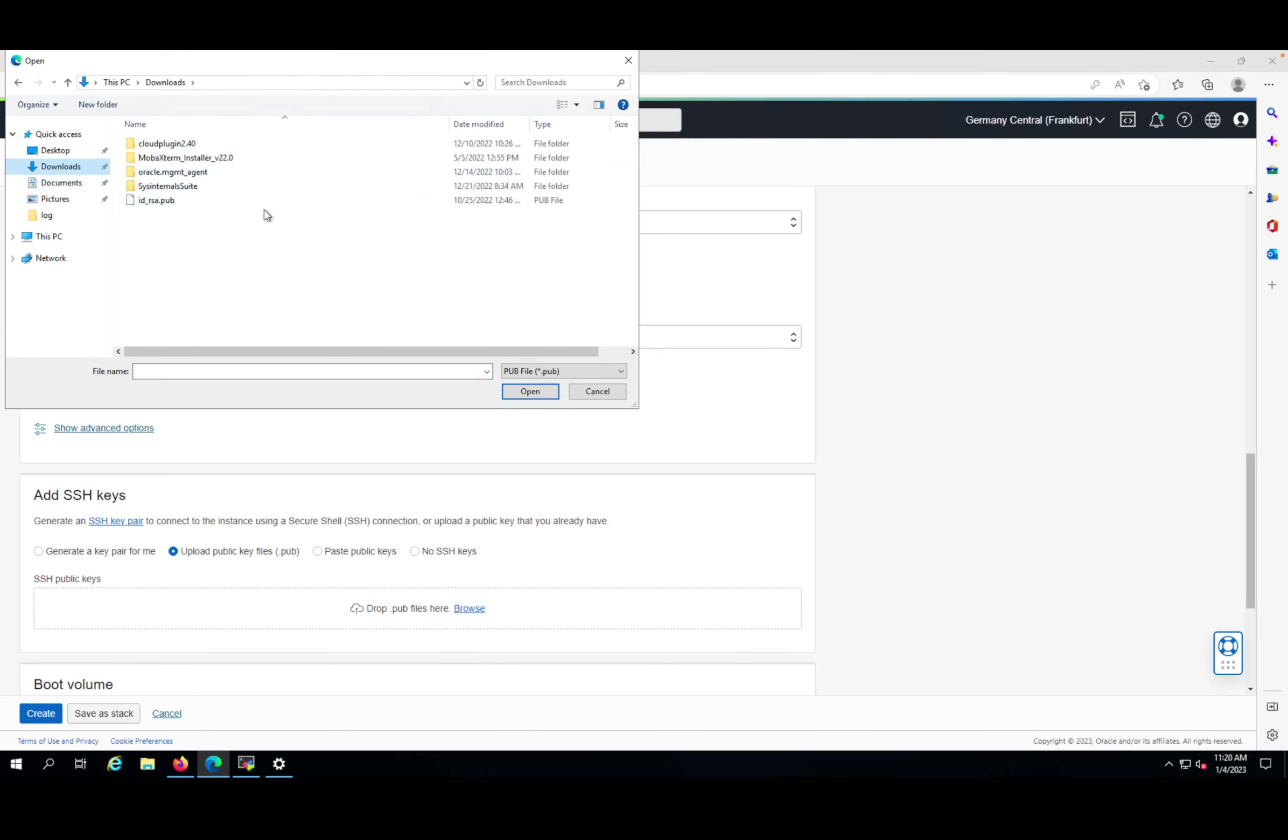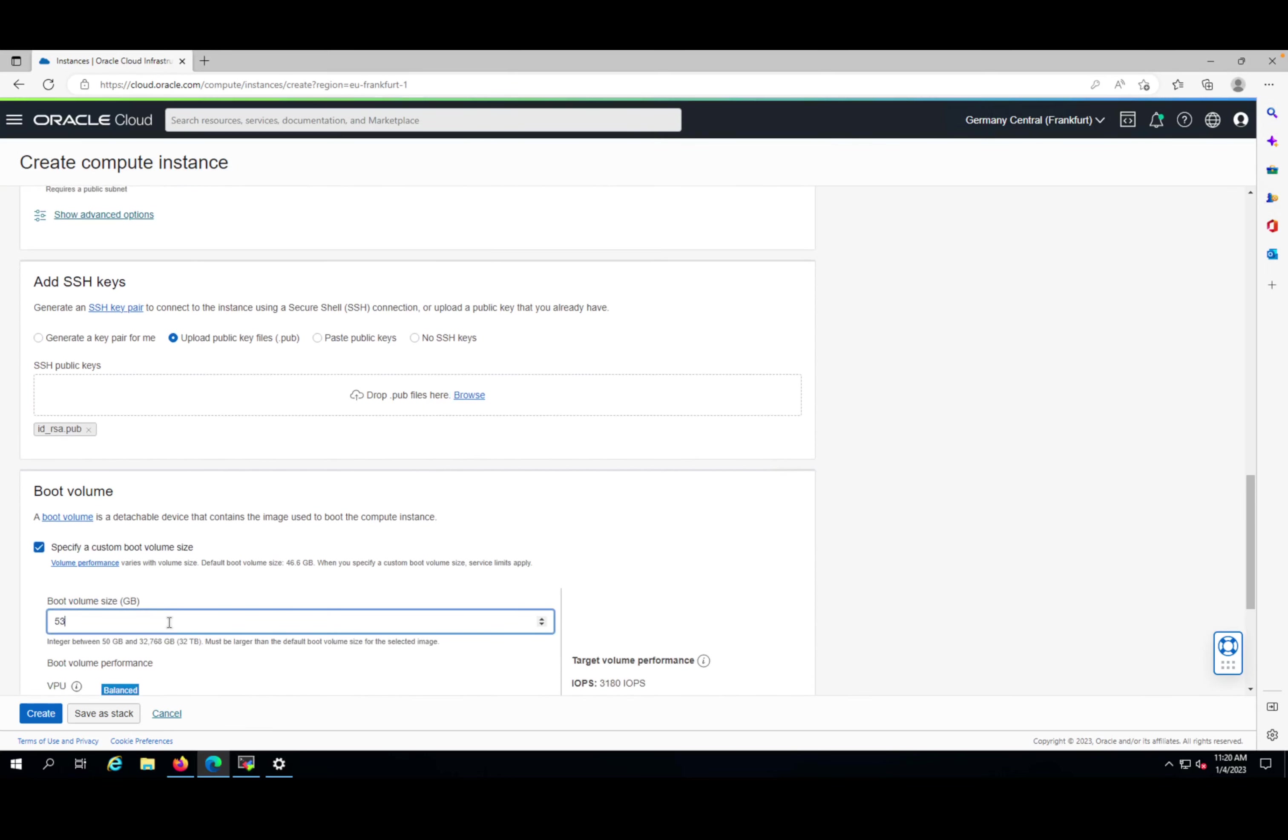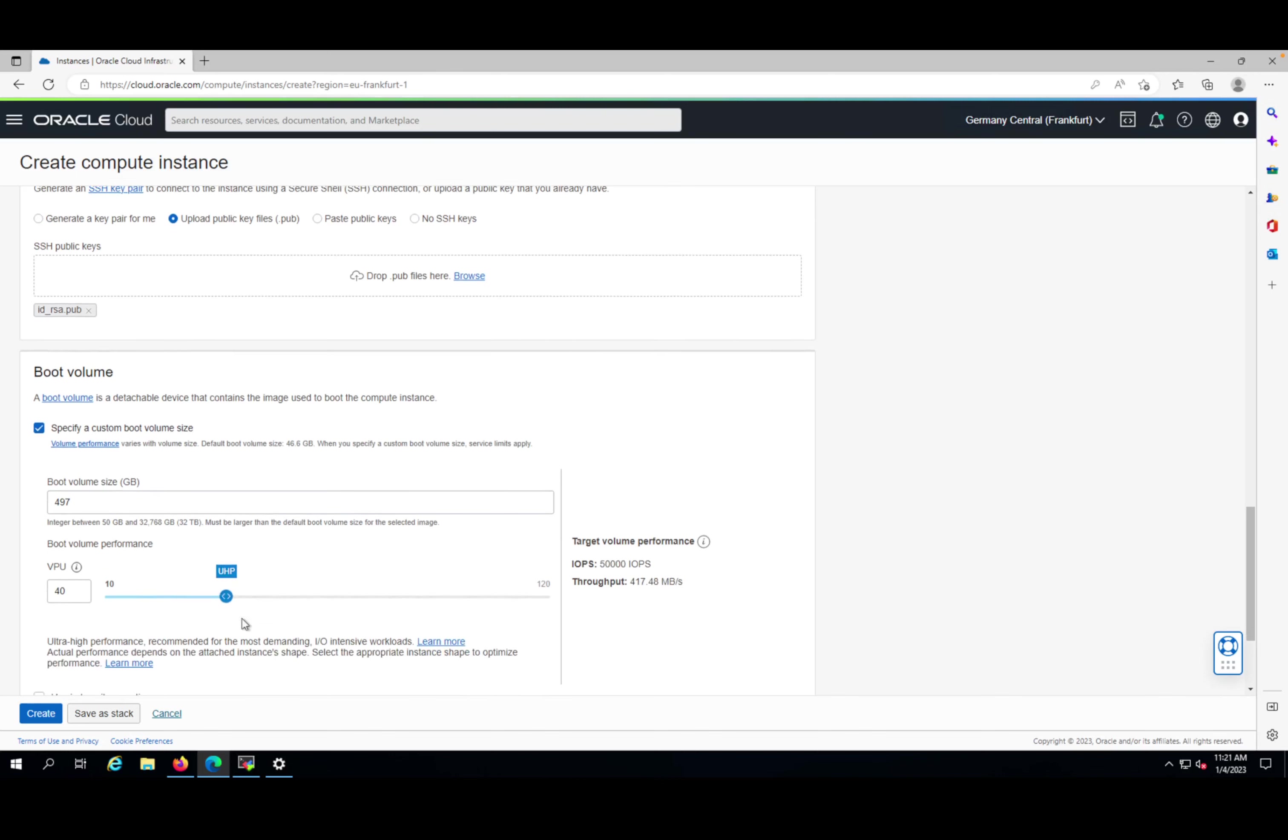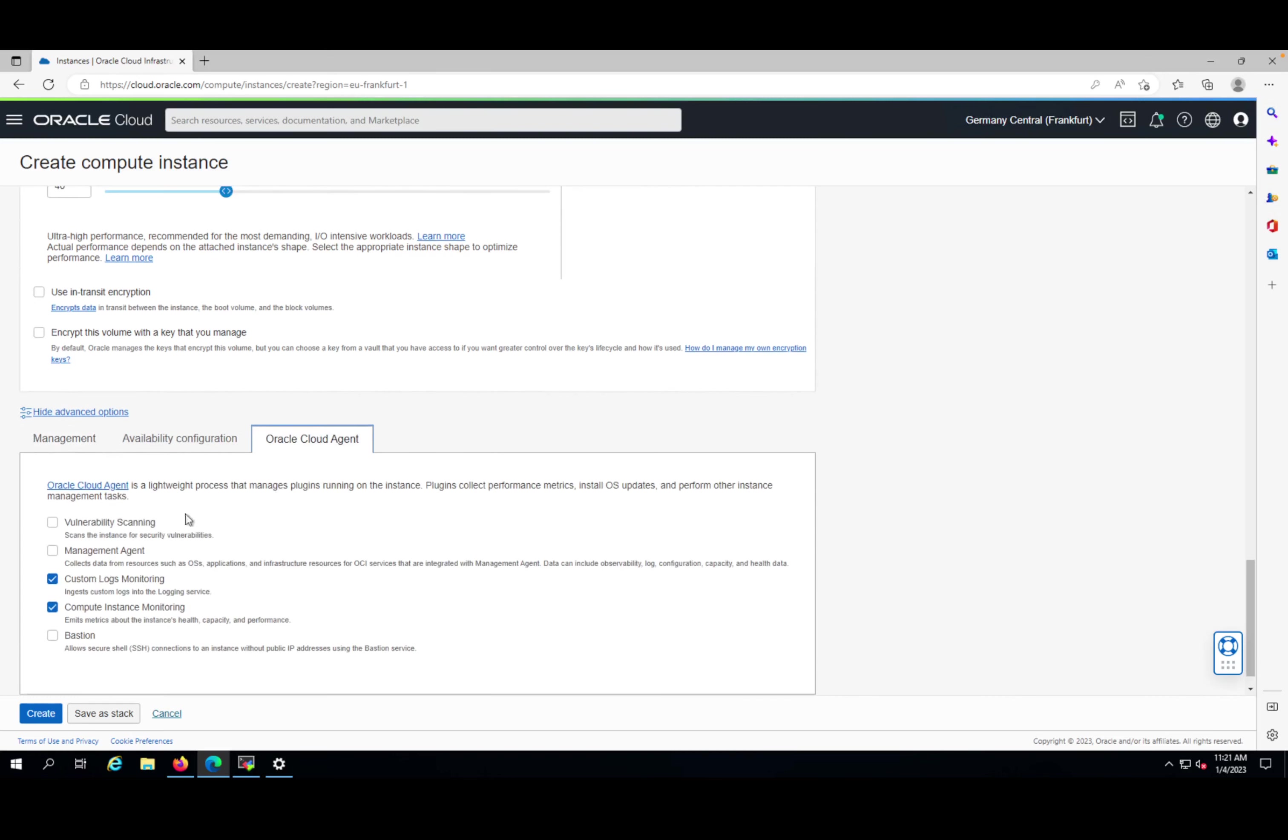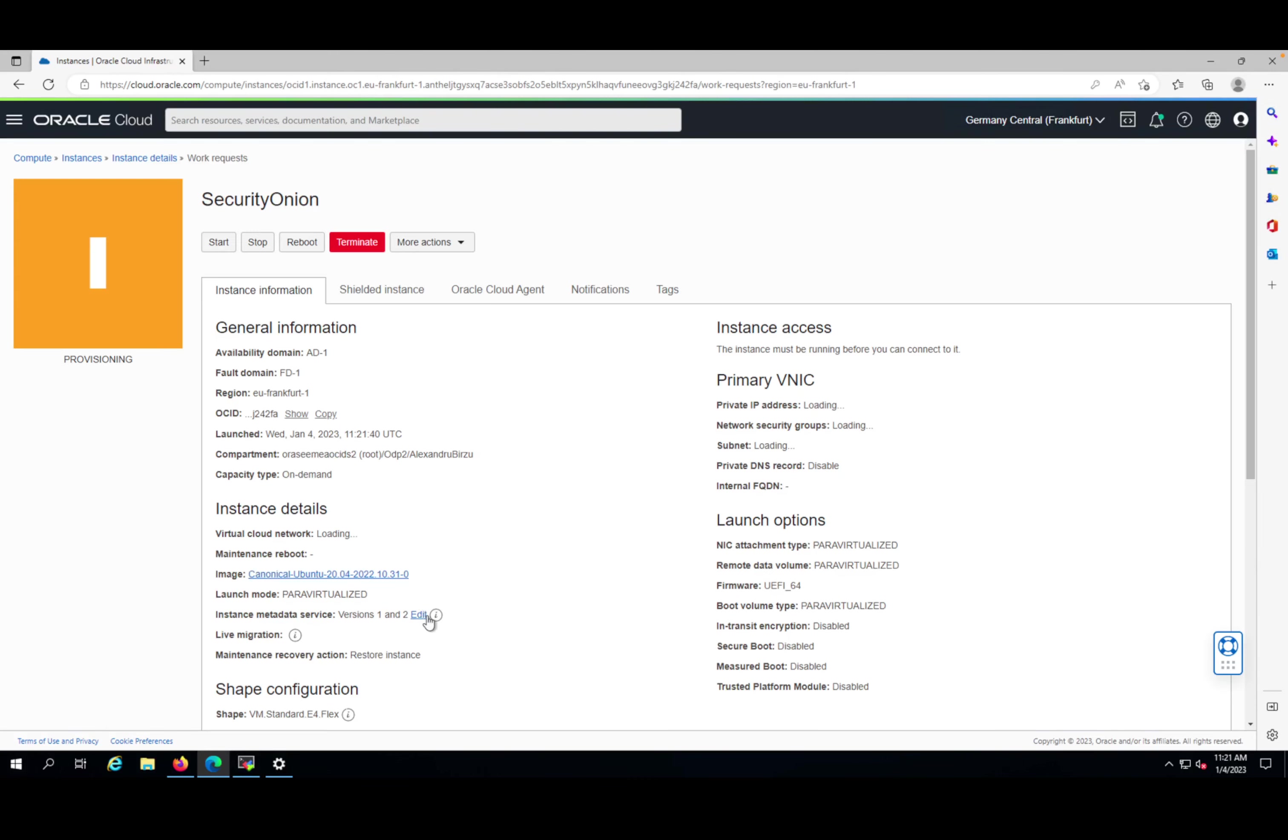I will increase the custom boot size - let's say around 500 GB. As you can see, I have 25 IOPS with this one, so I can also increase the number of VPUs. I can also check the Oracle Cloud agent if I want to enable vulnerability scanning, management agent. I don't know if it's going to work for this machine, so I'm going to connect directly from a Windows machine that is in the same subnet. I'll press create and pause for a few seconds until the machine is provisioned.